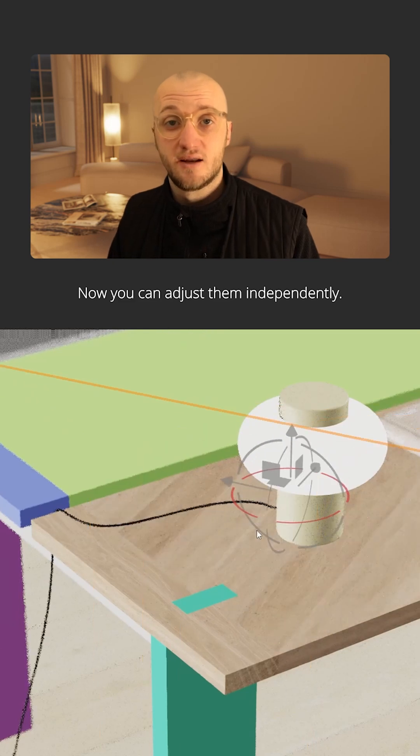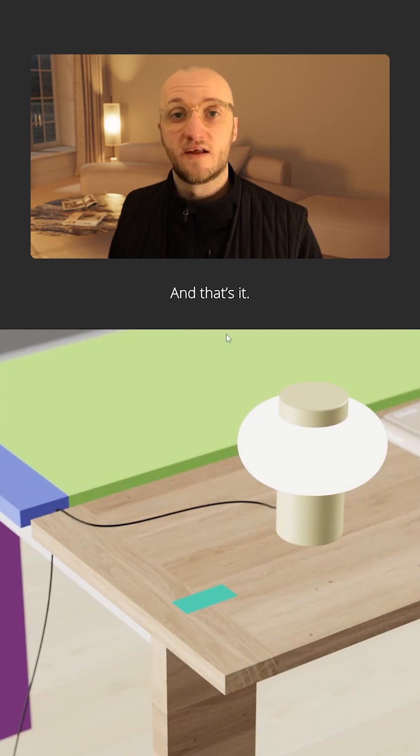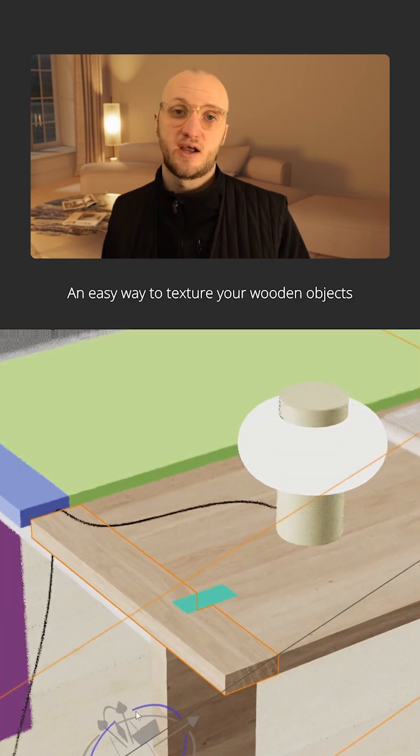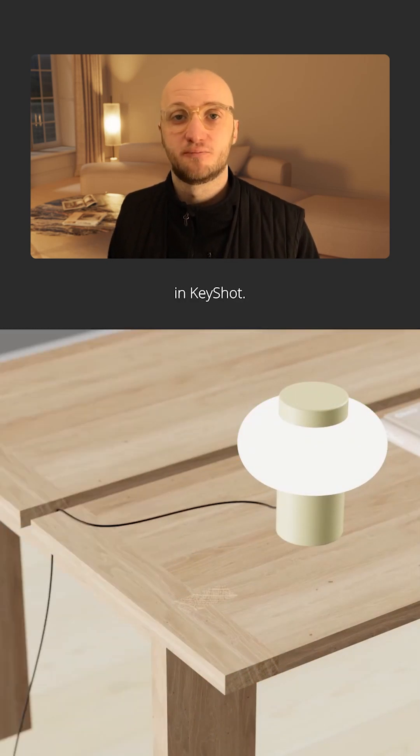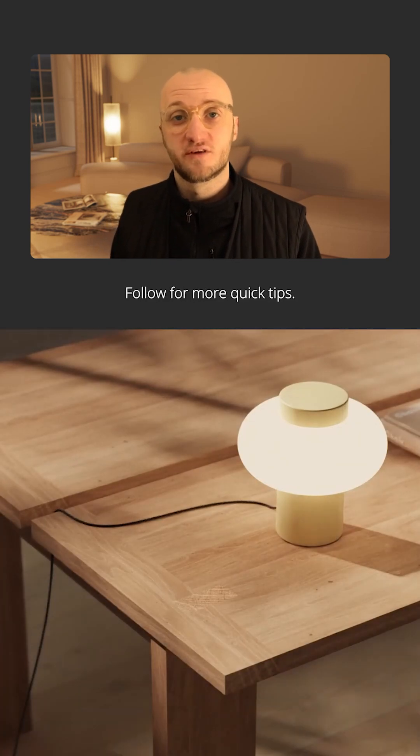Now you can adjust them independently. And that's it, an easy way to texture your wooden objects in Keyshot. Follow for more quick tips.